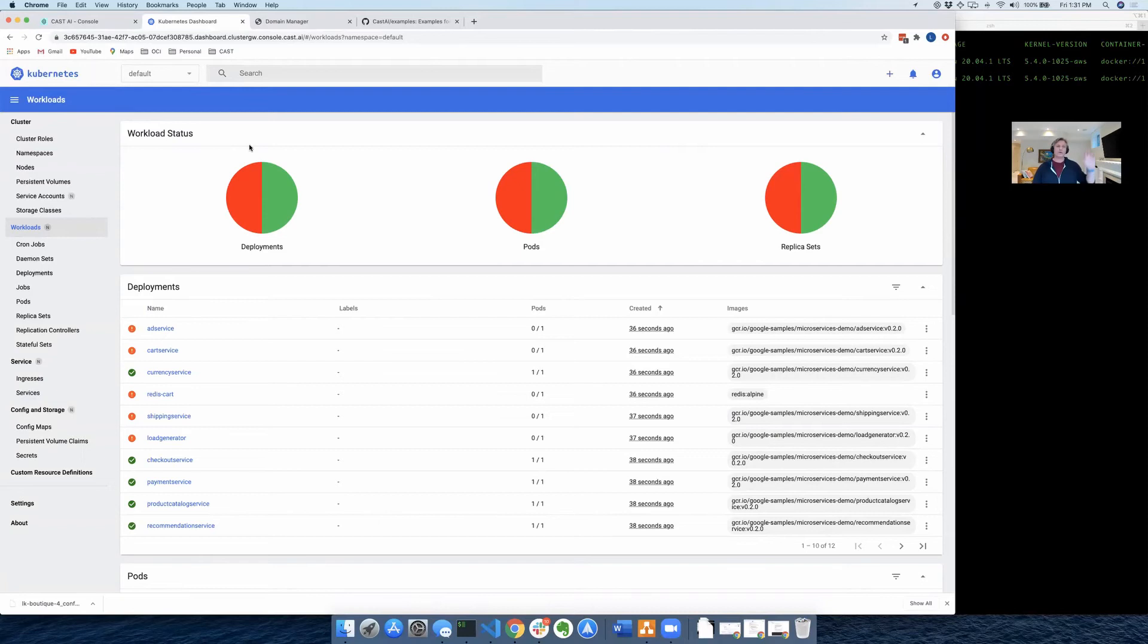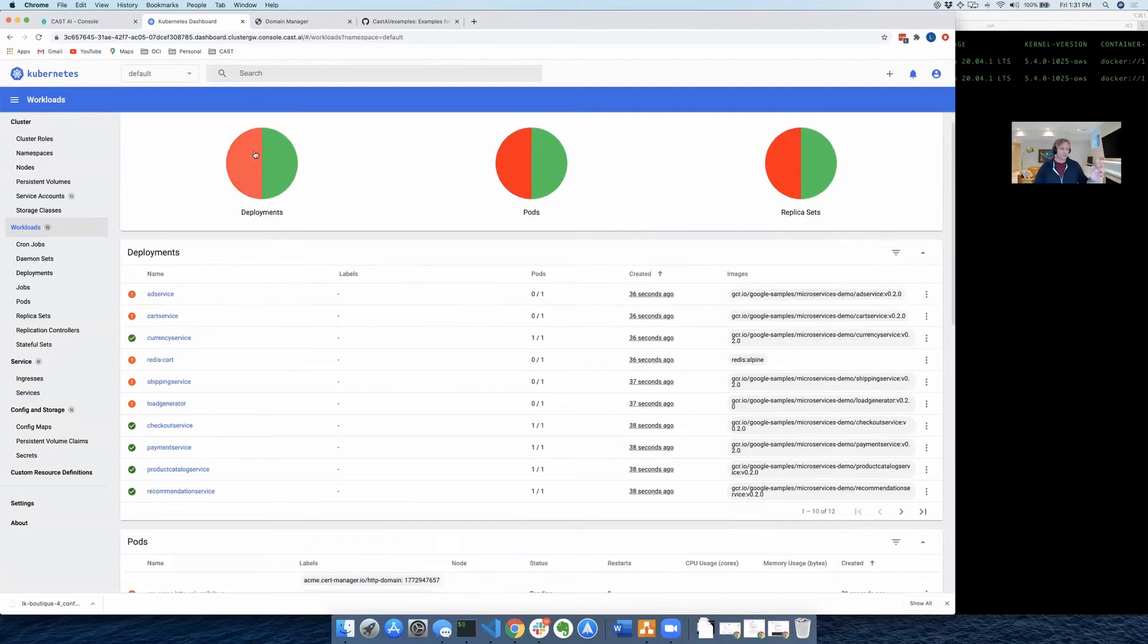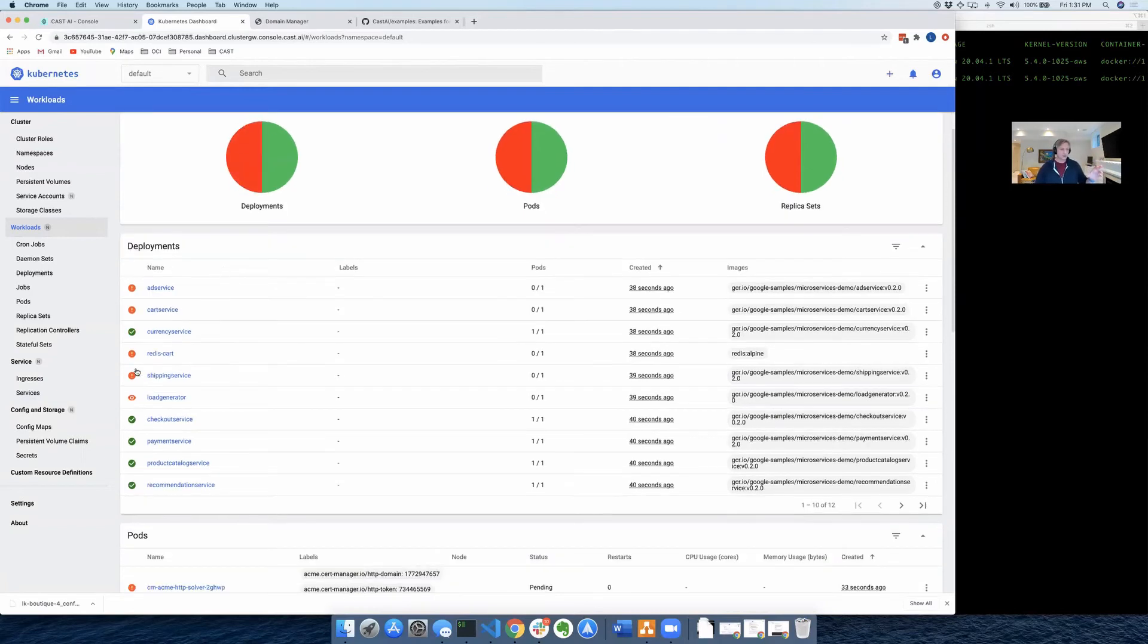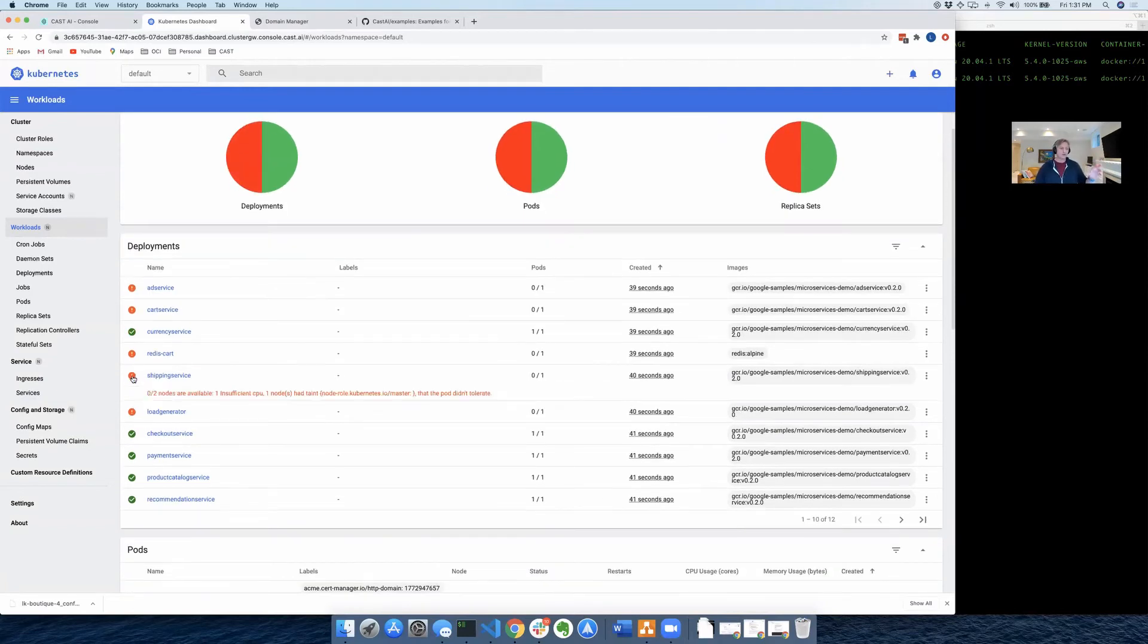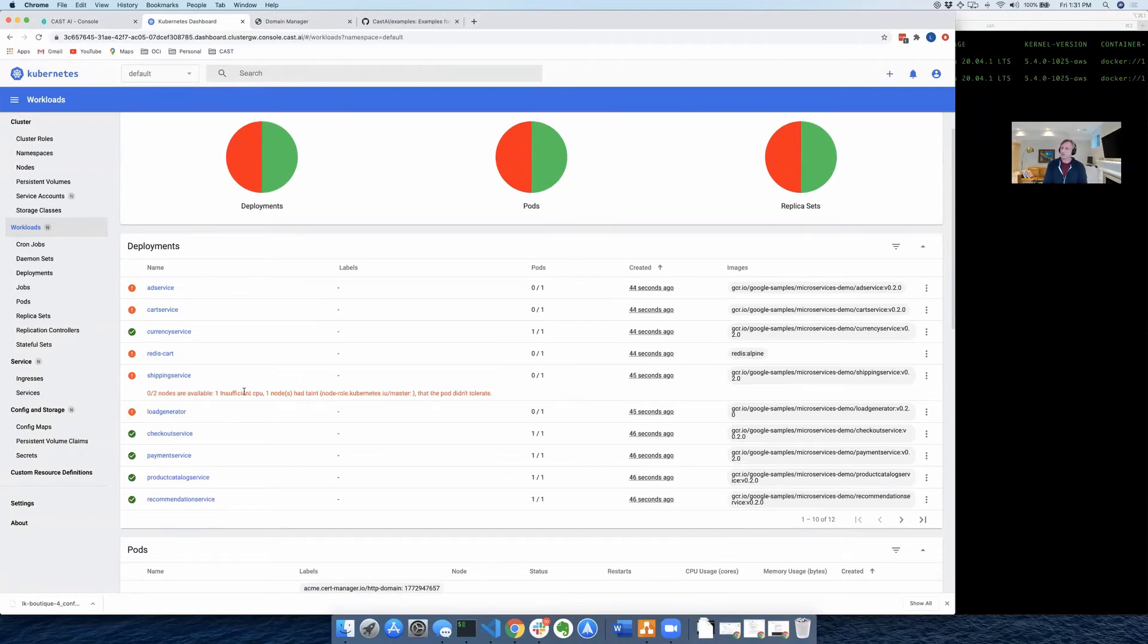Well, remember, we've got a really small cluster. So if you mouse over some of these errors, you'll see that we don't have sufficient CPUs in order to fulfill all of the requests for these pods that we're deploying.